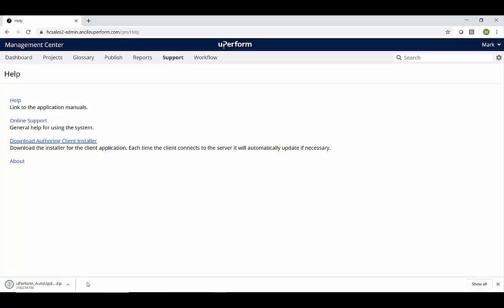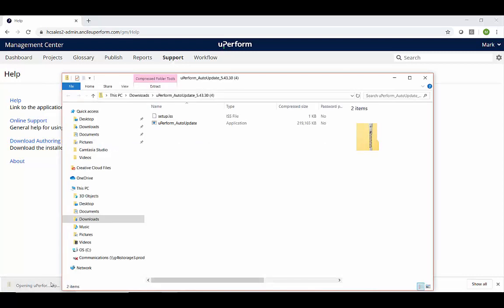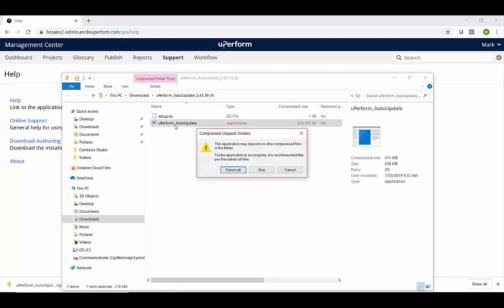A uPerform zip file will download and then open a new window on your desktop. Double-click the uPerform auto-update file and click Run to install uPerform.